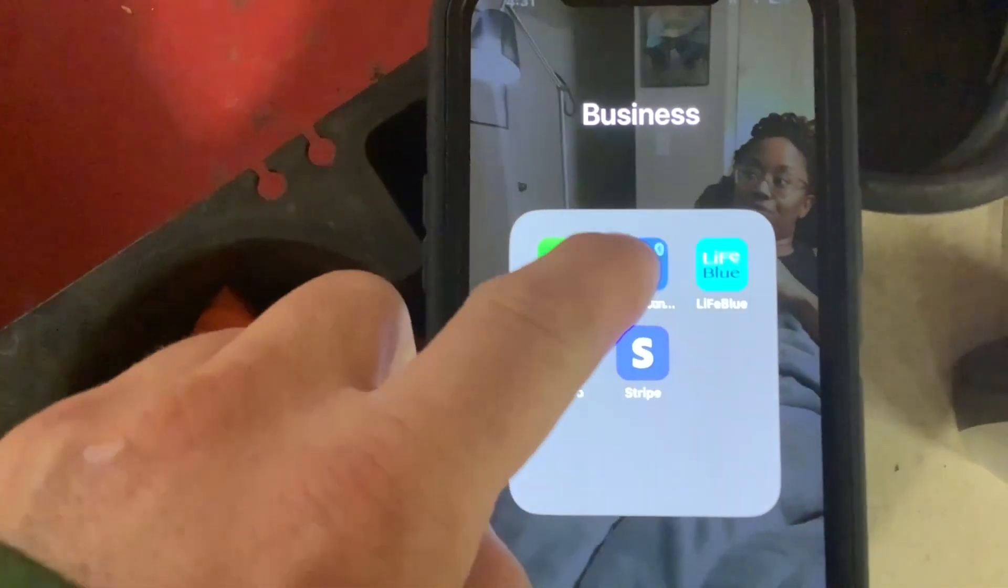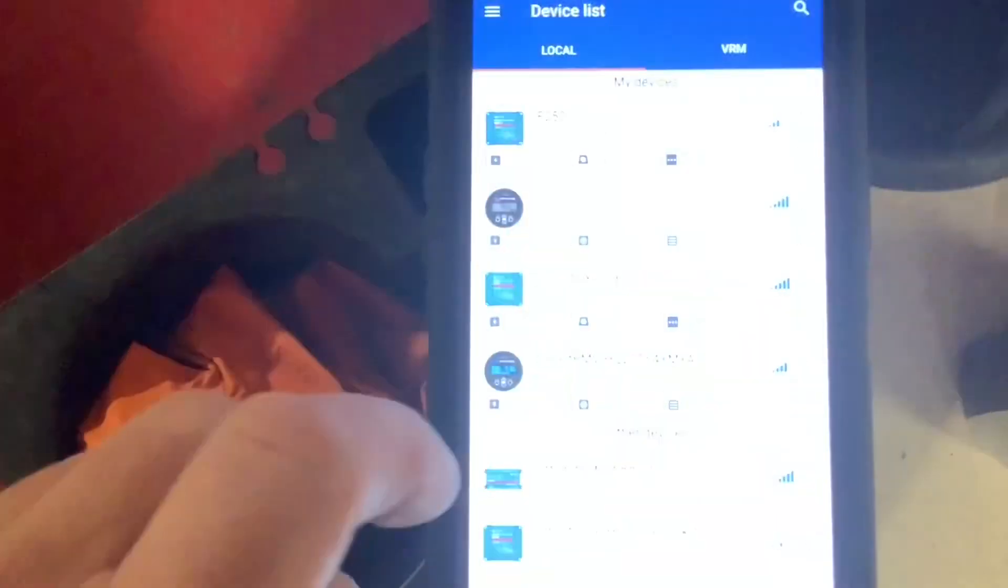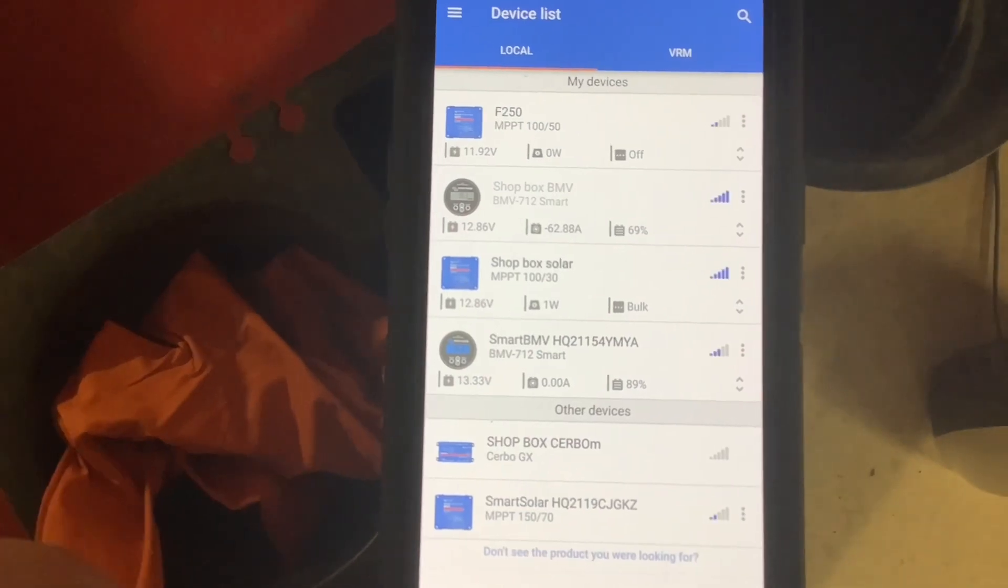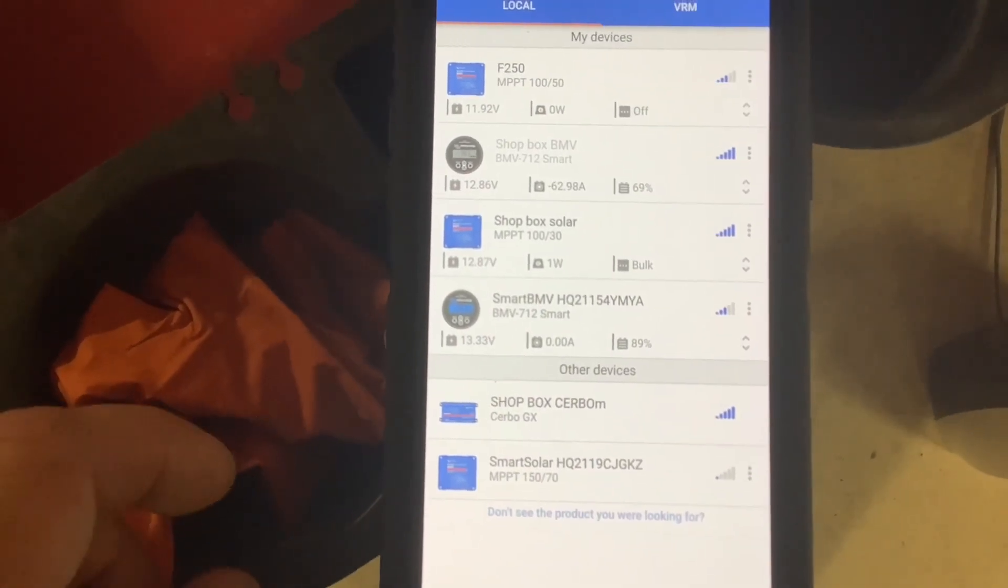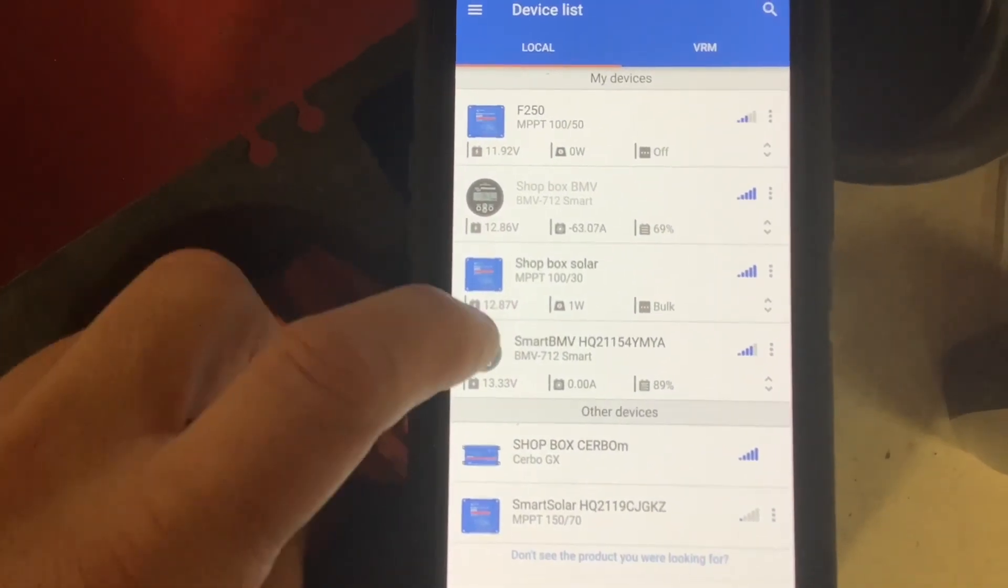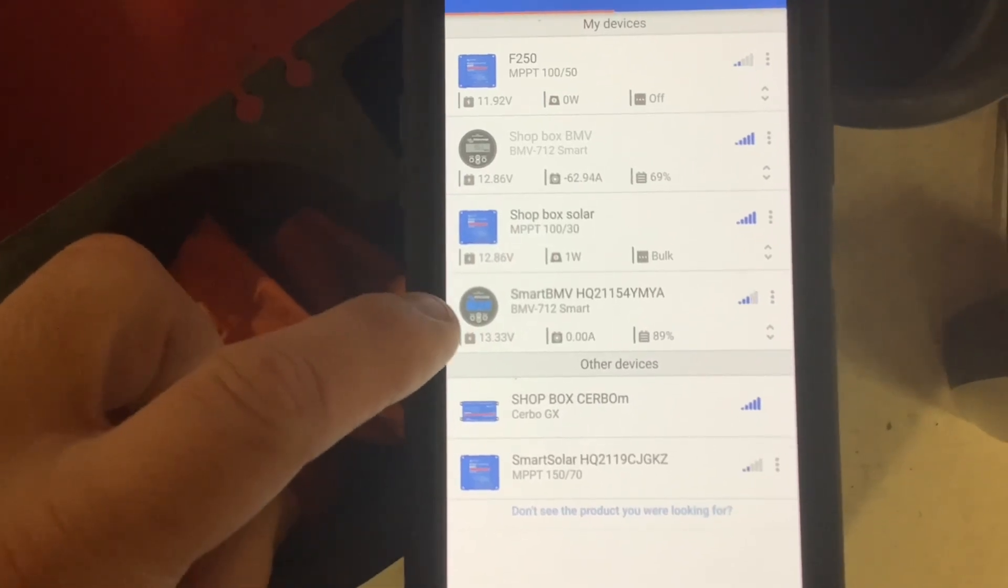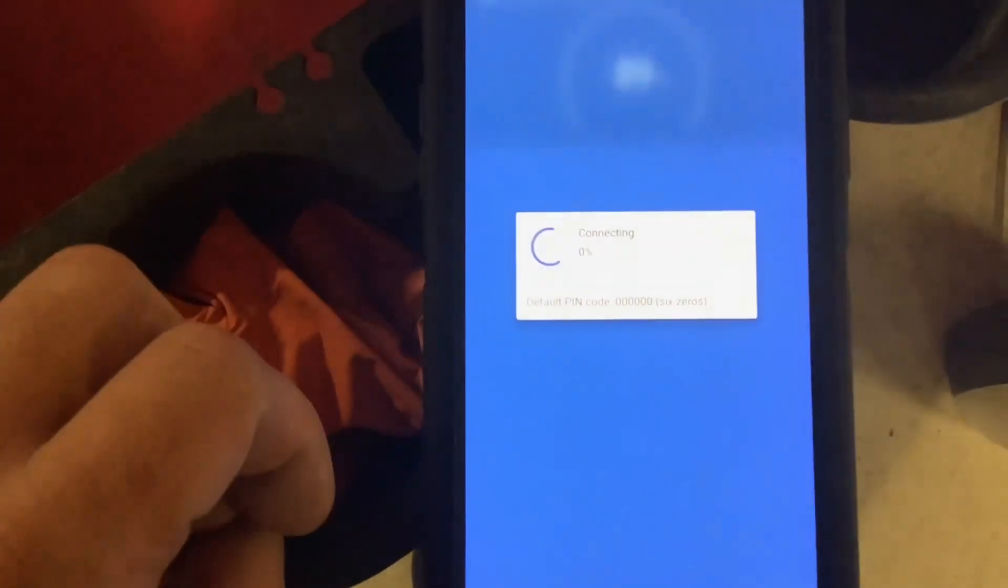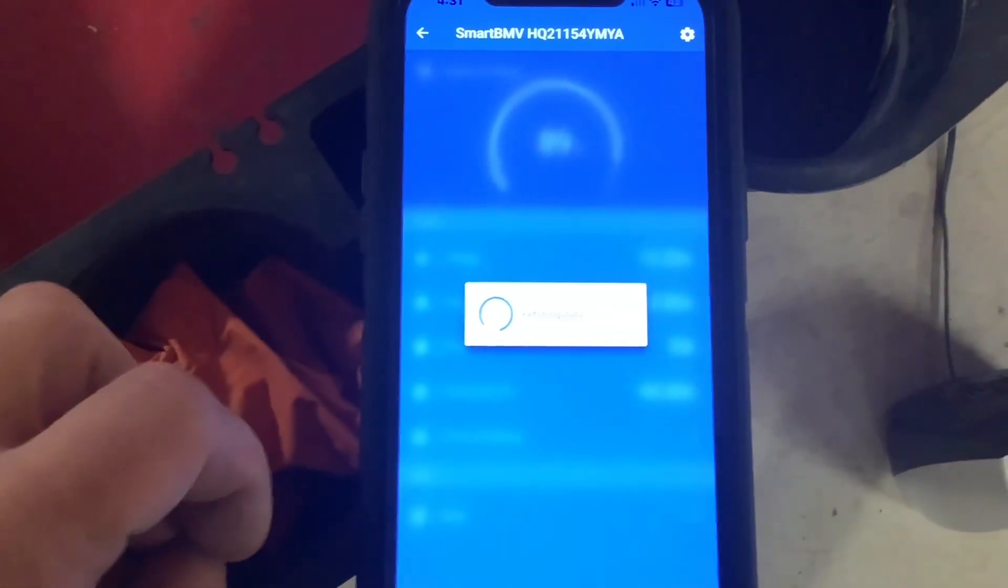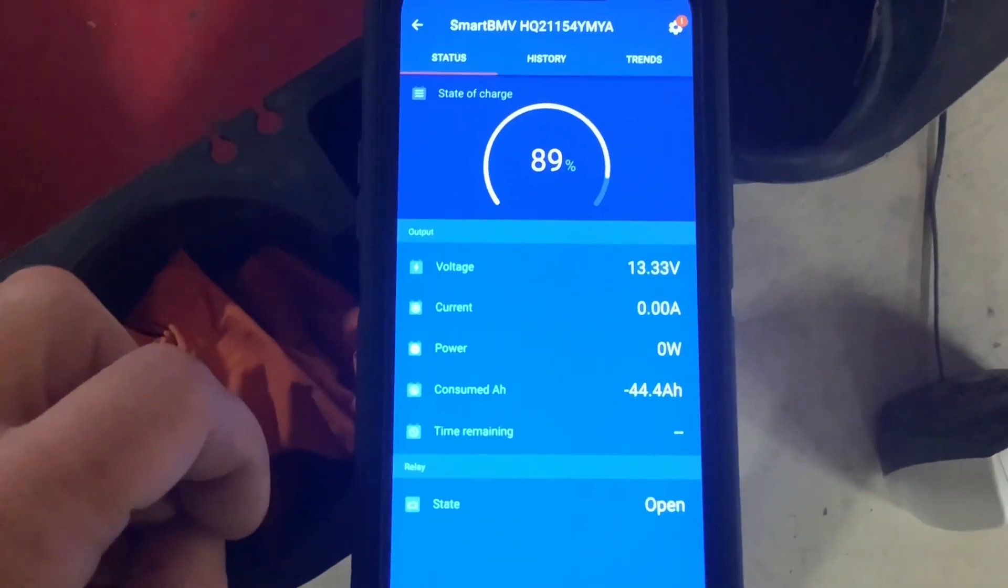To use the Victron BMV Battery Monitor app, click on the Victron Connect app. You'll see different devices pull up, and you'll look for your battery monitor. This particular one is it, and your battery information is going to pull up.